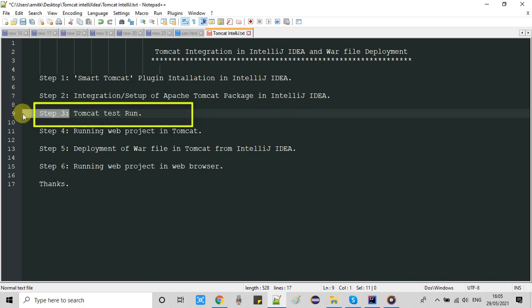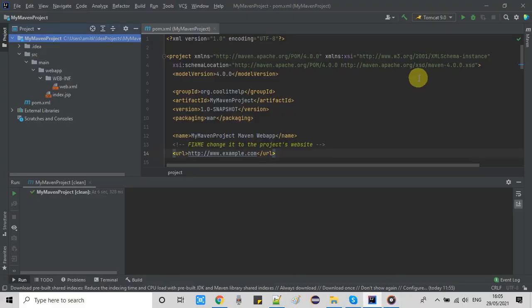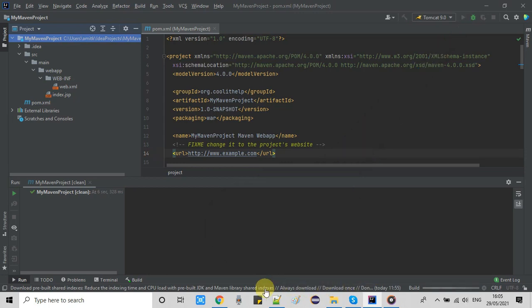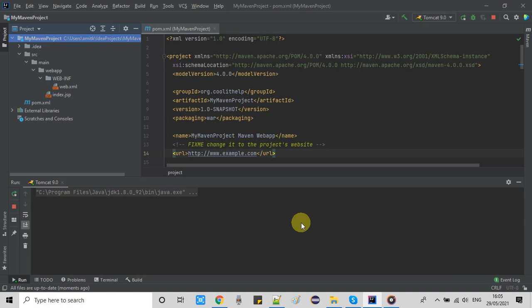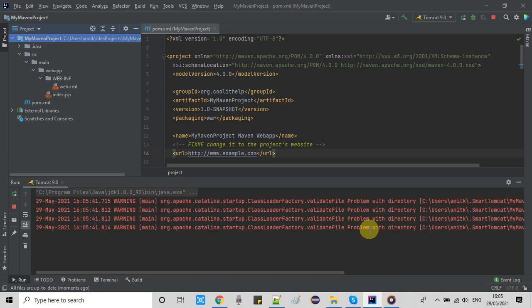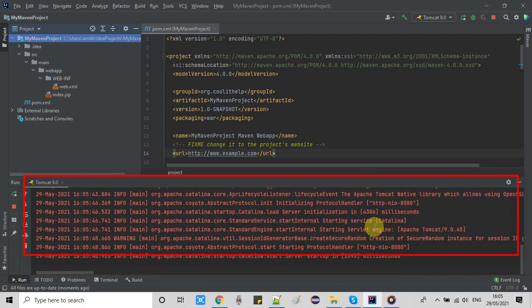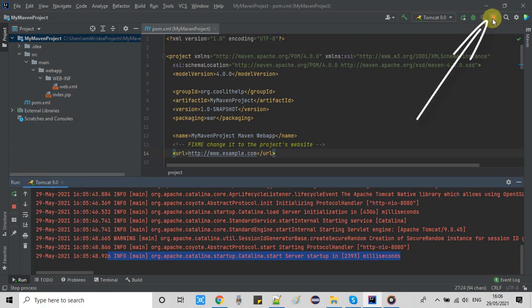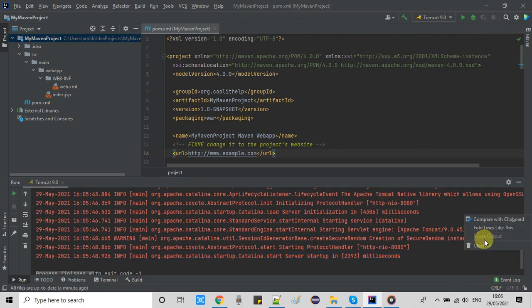This is our third step. Go back to IntelliJ IDEA and click the Run button. You will see activity in the terminal and messages will start printing. Very soon we will see Tomcat running. Finally we get the message: 'Catalina start — server startup in 2393 milliseconds', which means the server is up. To stop the server, click the red square button to stop Tomcat.